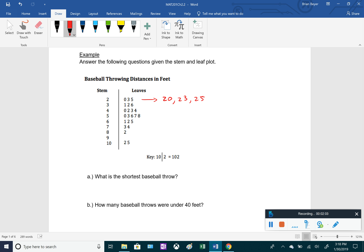The reason it resembles a histogram is that if you turn your head 90 degrees to the right, you can see the data is ordered from smallest to largest value, top to bottom, and the leaves kind of resemble the bars of a histogram — so you can see where most of the data lies.